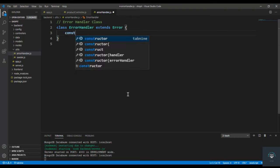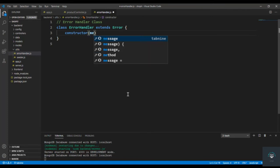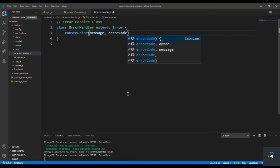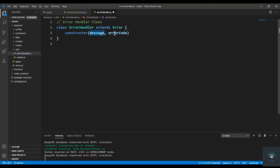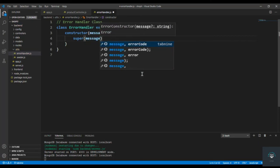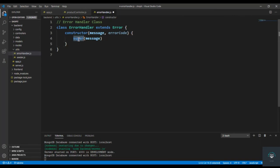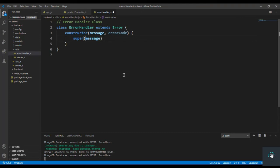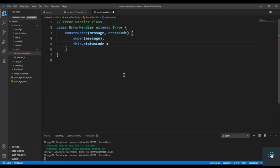Inside the class I'm going to create a constructor. The constructor takes two things: first the message — the error message — and then the error code, like 400 or 500. So we pass two things: the message and the status code. First I'll call the super function and pass in the message. Super represents the constructor of the parent class — in this case it represents the Error class constructor — so we pass the message to the parent class constructor using super. After that we set this.statusCode equal to the status code.